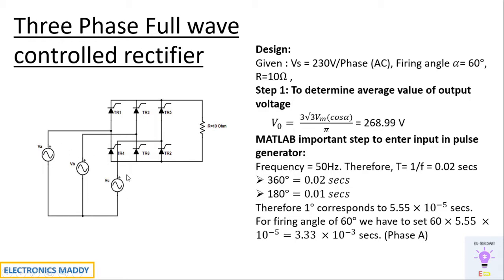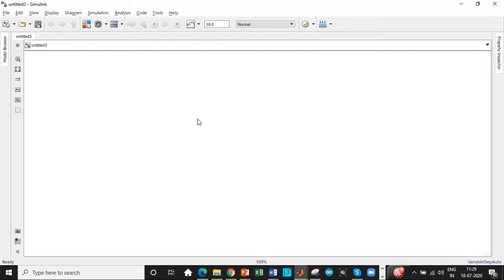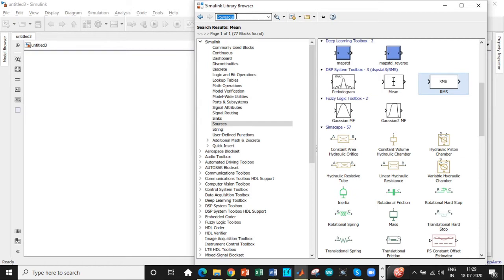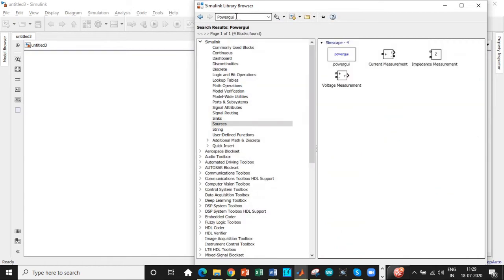So let's get into the simulation portion. Let's go to MATLAB. Alright, here we are. This is a Simulink library browser. Search the components that are required. First up, we need a PowerGUI block.